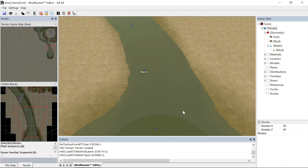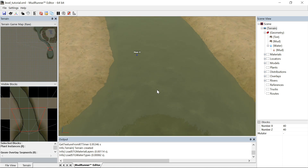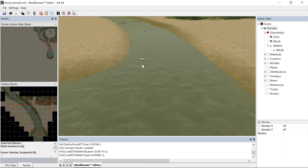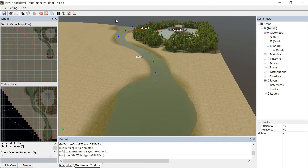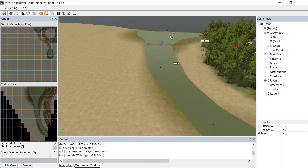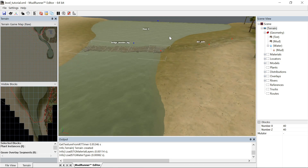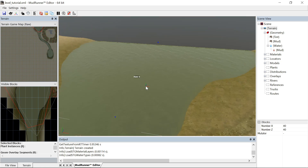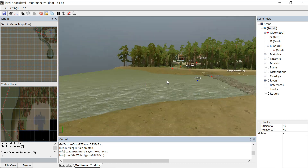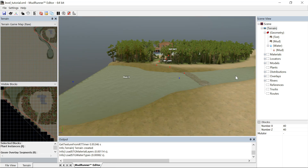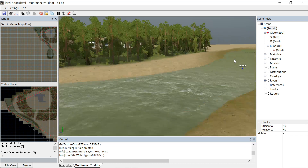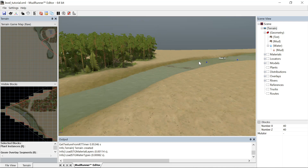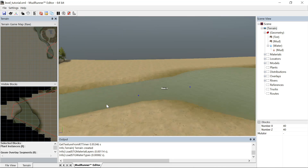Foam really didn't show up too well, so I'm going to add a little more foam right there. See how it looks down here. I like that. I'm going to add a little bit more foam up here.